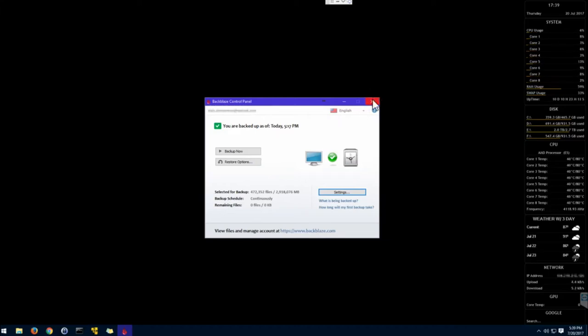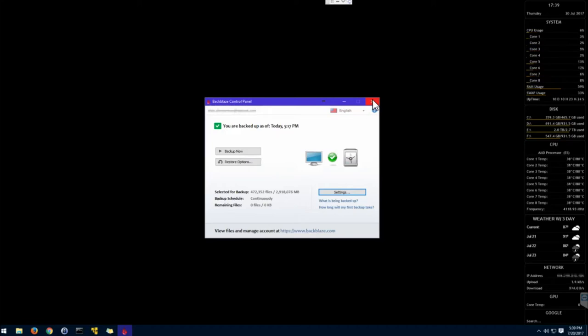Anyway, so that's accidental deletion use case. Ransomware. You get file versioning with an online backup. So what that would mean is, and that would probably be something you would actually have to reach out to a company like Backblaze, and there are others. There's Carbonite. There's Mozy.